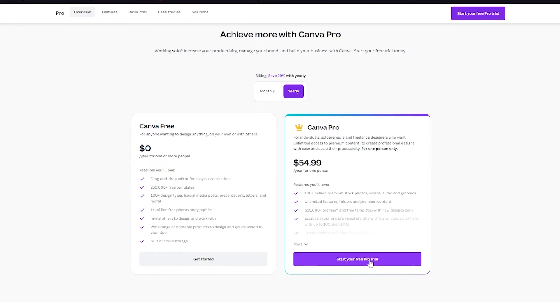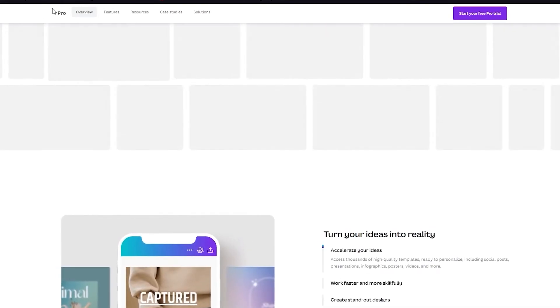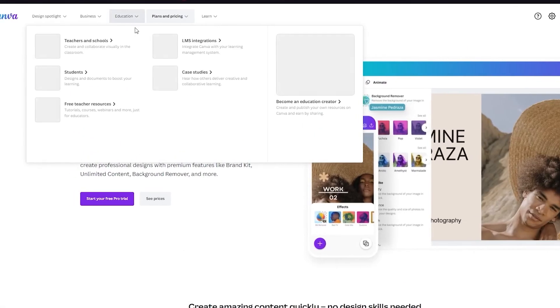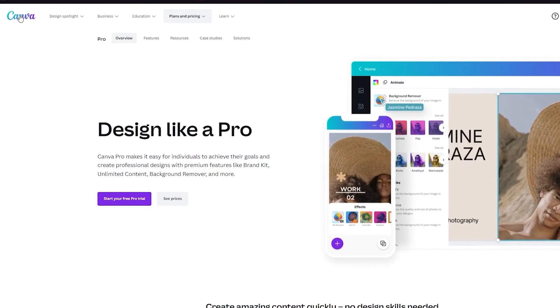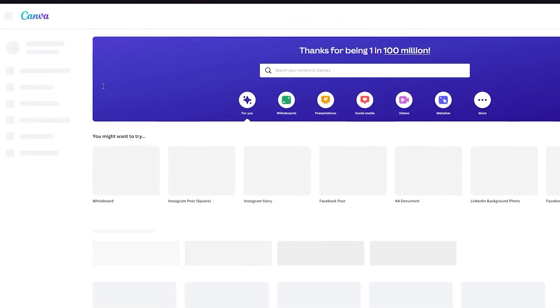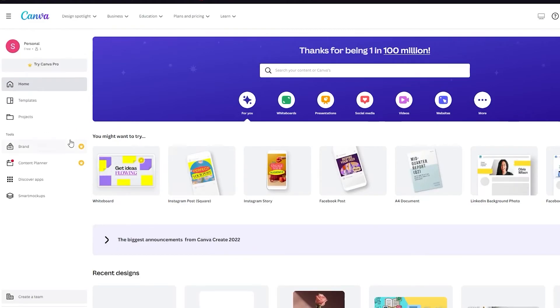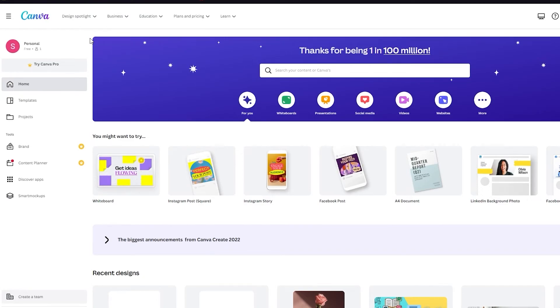Of course you can also start the free trial to see if you really like what you're doing, and once all of that is done you're going to have Pro. Pro not only provides you with this branding tool, you can also resize your photos, remove background from your photos, get all these new templates and designs that you don't have in your free content.